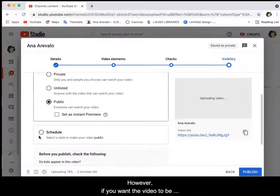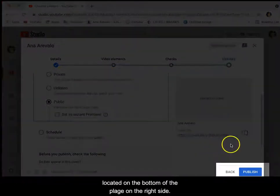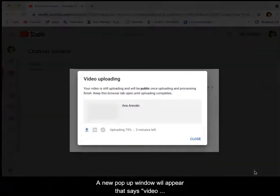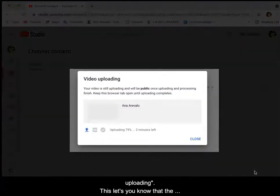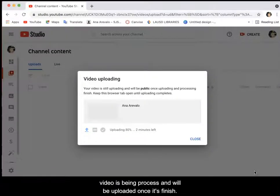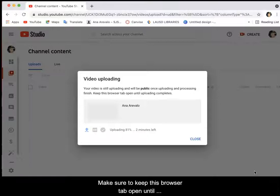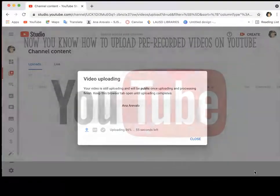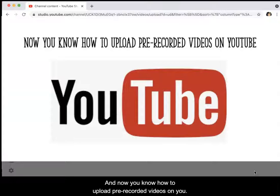However, if you want the video to be published right away, select the blue rectangle located on the bottom of the page on the right side. A new pop-up window will appear that says video uploading. This lets you know that the video is being processed and will be uploaded once it's finished. Make sure to keep this browser tab open until uploading has been completed. And now you know how to upload pre-recorded videos on YouTube.